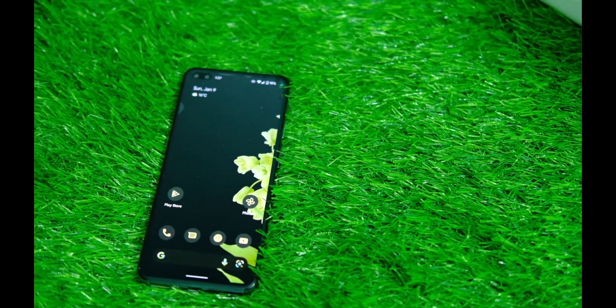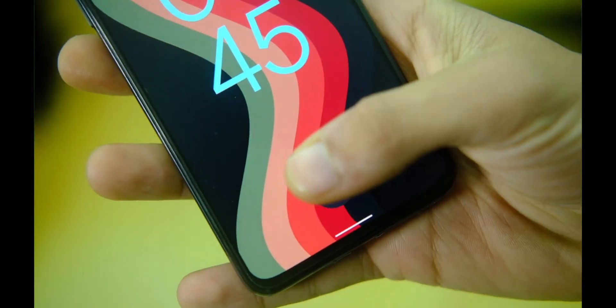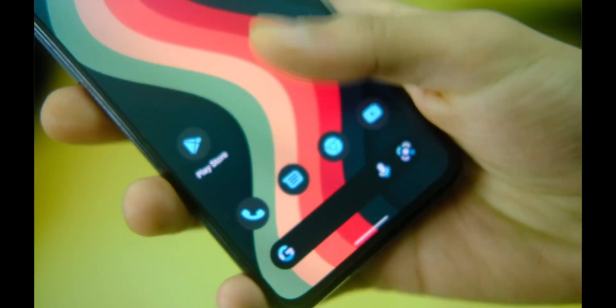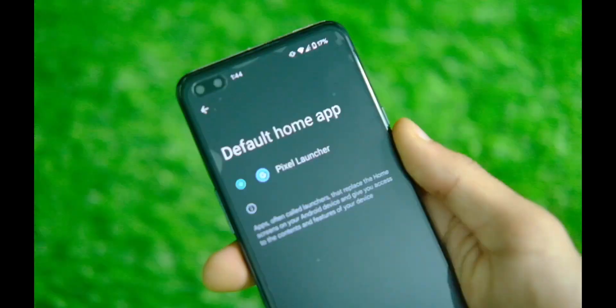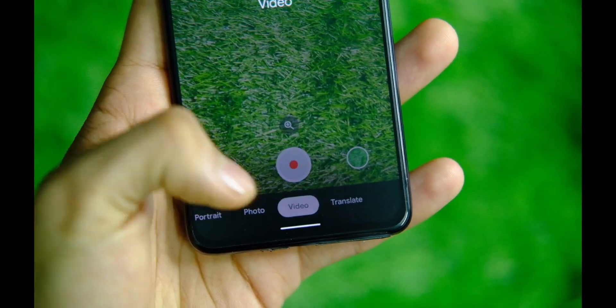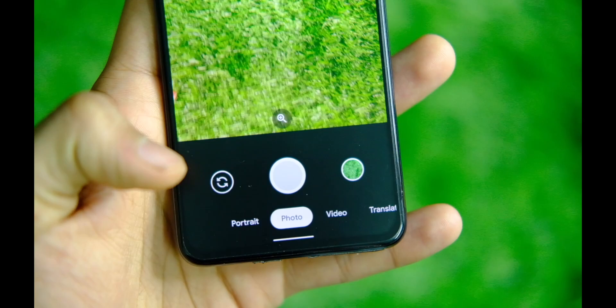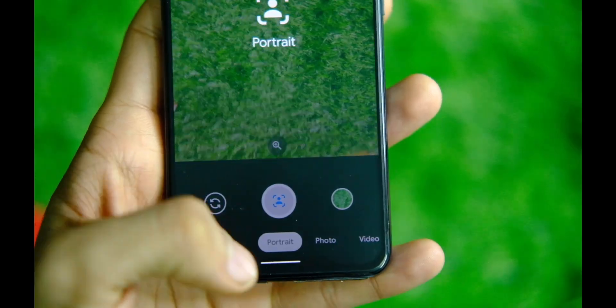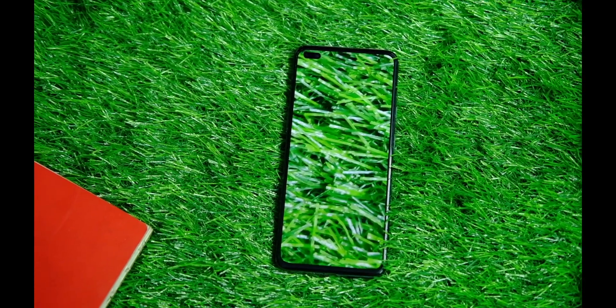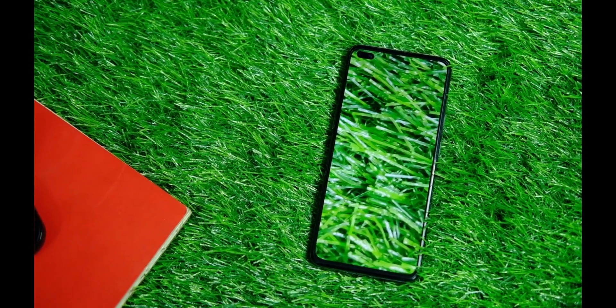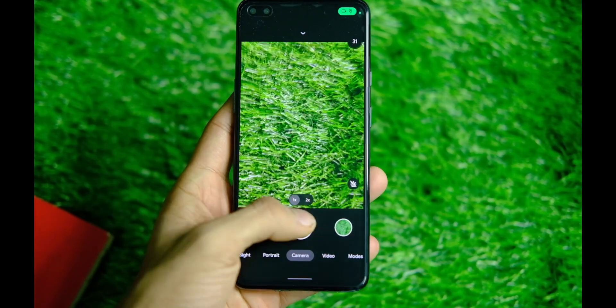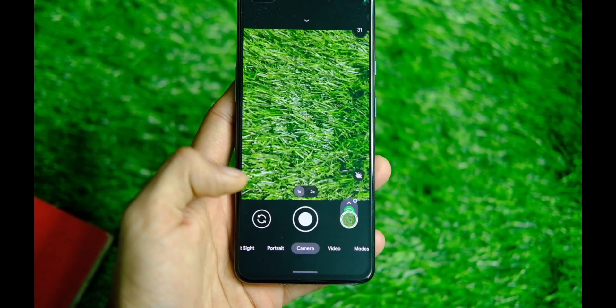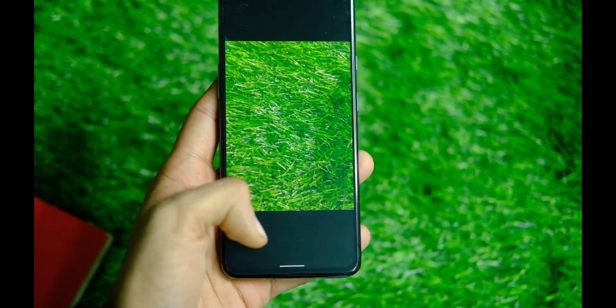So the launcher is as usual bloat-free and works well on 90Hz with smooth animations across applications. You also get the Google Camera Go application inbuilt here, so that works quite well too and takes some quick snaps as it is a light version of Google Camera. Though you can sideload the full camera application just in case and that will work fine too, and yeah there is no OnePlus camera application as usual.